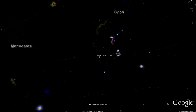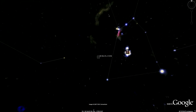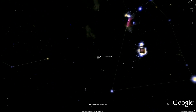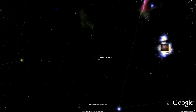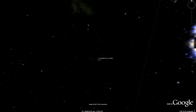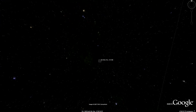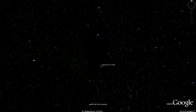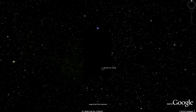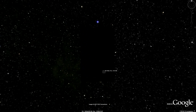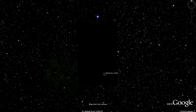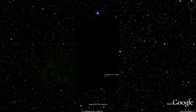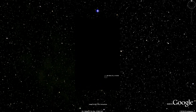Google Earth's Sky feature brings the entire night sky down to your fingertips, yet there are areas of blank data which fuel cover-up and conspiracy theories. Let's investigate some of the myths surrounding the Google Sky blank spots.